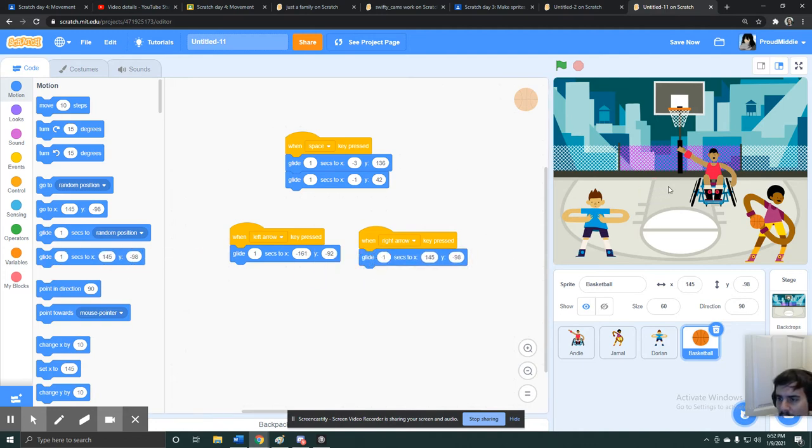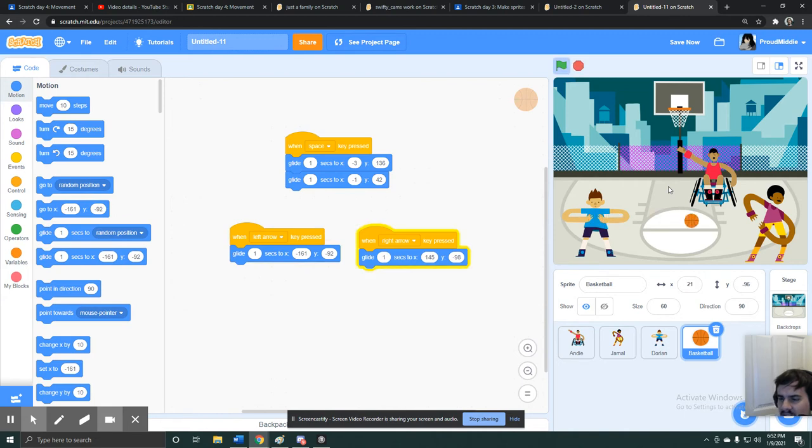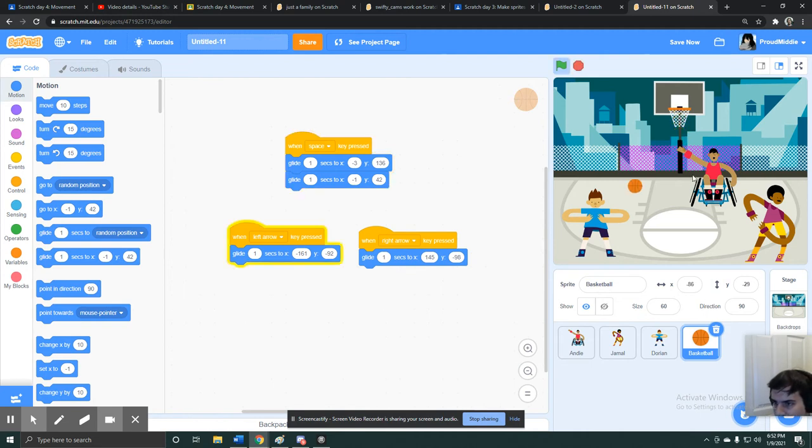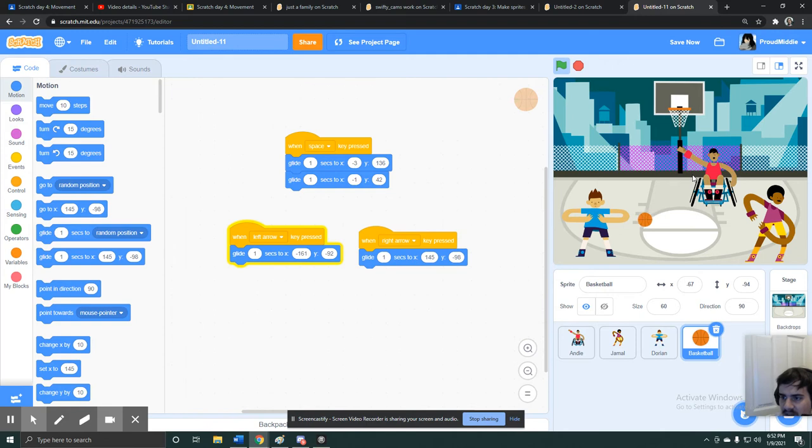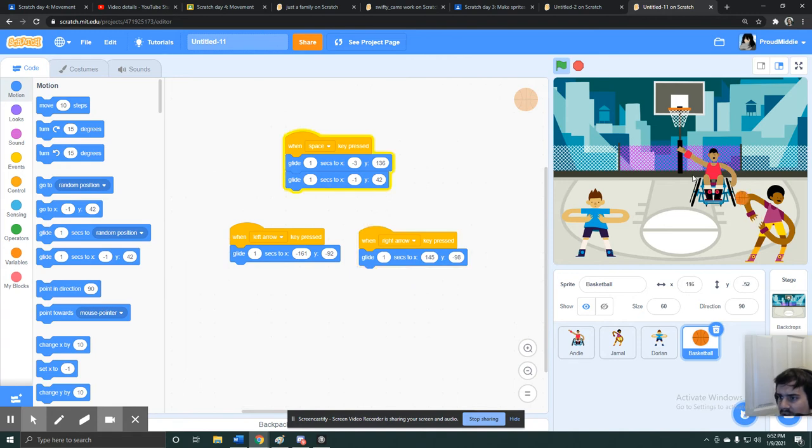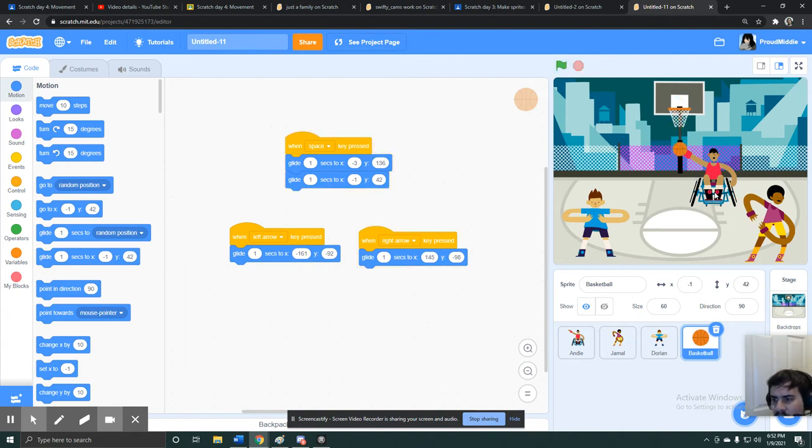So now if I hit left arrow, it'll pass it to the guy on the left, right arrow passes the guy on the right, and spacebar will make whoever has it shoot, including this guy. He could pass it to him, he could pass it back to him, he could shoot it, this guy can shoot it, this guy could pass it to whoever, whoever has it could pass it, shoot it through the net. Now we have a cute little basketball game.